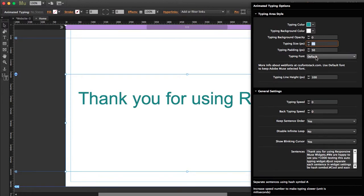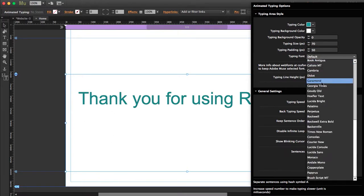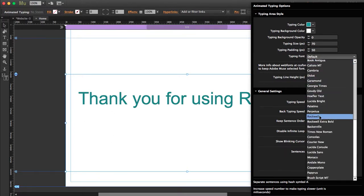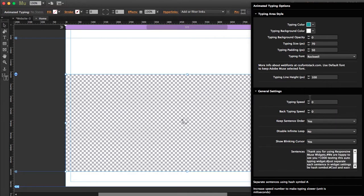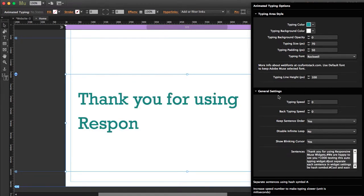You should also increase the line height, and then you can choose the font. There's a big list here that you can choose from. I'm going to change it to Rockwell, for example.